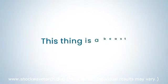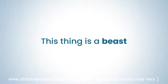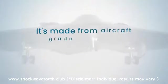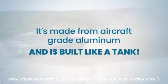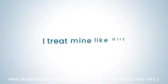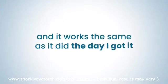This thing is a beast. It's made from aircraft grade aluminum and is built like a tank. I treat mine like dirt and it works the same as it did the day I got it.